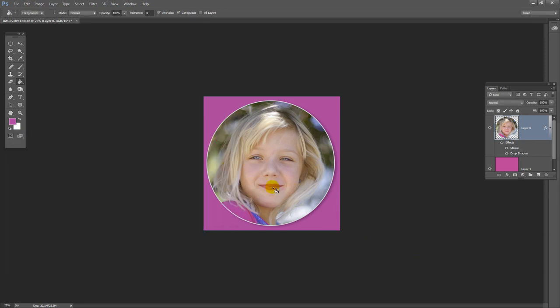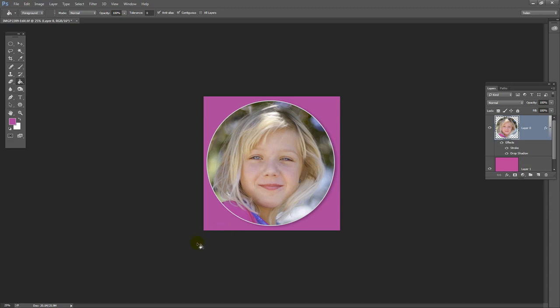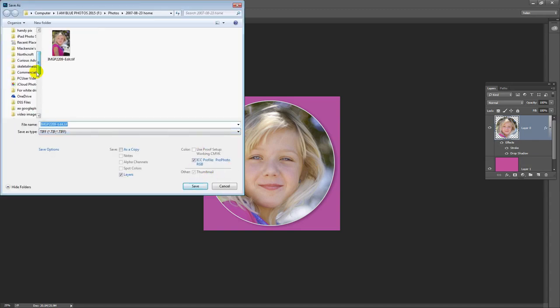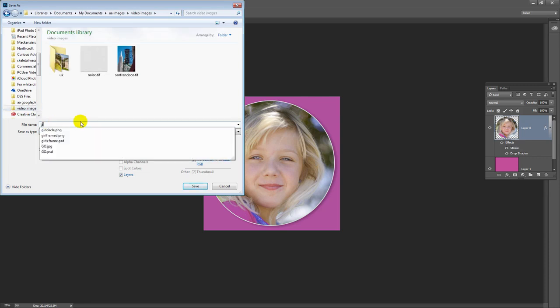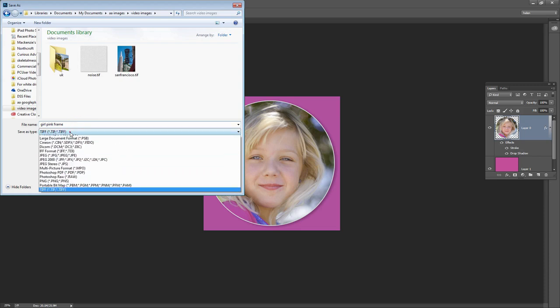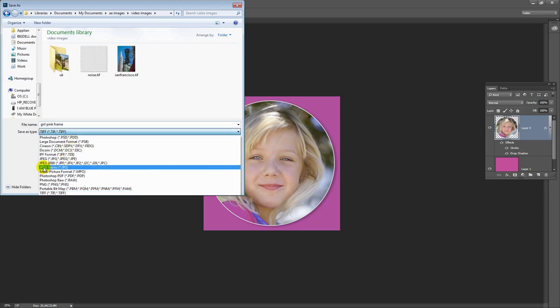Now you could save this image as a PNG image or a JPEG image. It doesn't matter because you're going to be using the entire area of the image, including this area that previously was transparent. For the web you'll want to be using JPEG or PNG as your image file format because those are the two file formats that can be displayed on the web. Let's go and save this one as a JPEG file, Save As. I'm going to select the folder it's going in. I'll type girl pink frame as the file name.